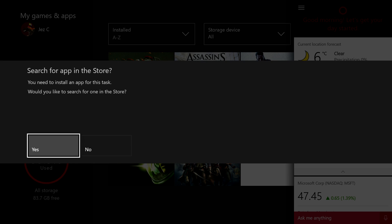When you do tap open calendar it does prompt you to search for an app in the store which makes me wonder if they're going to add Windows 10 apps to the Xbox One like the full blown store.